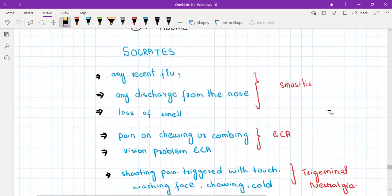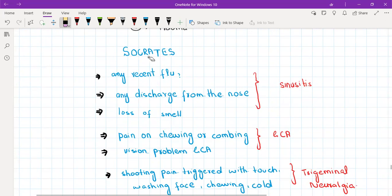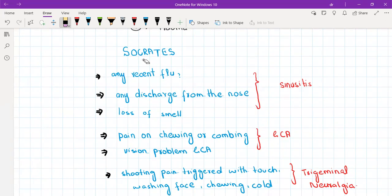SOCRATES is basically site of pain, onset, character of the pain - you ask can you please describe this pain for me - radiation, does the pain go anywhere, aggravating factor, does it worsen with anything, relieving factor, does it get better with anything, and other symptoms. Other symptoms are basically the questions of differential diagnosis.